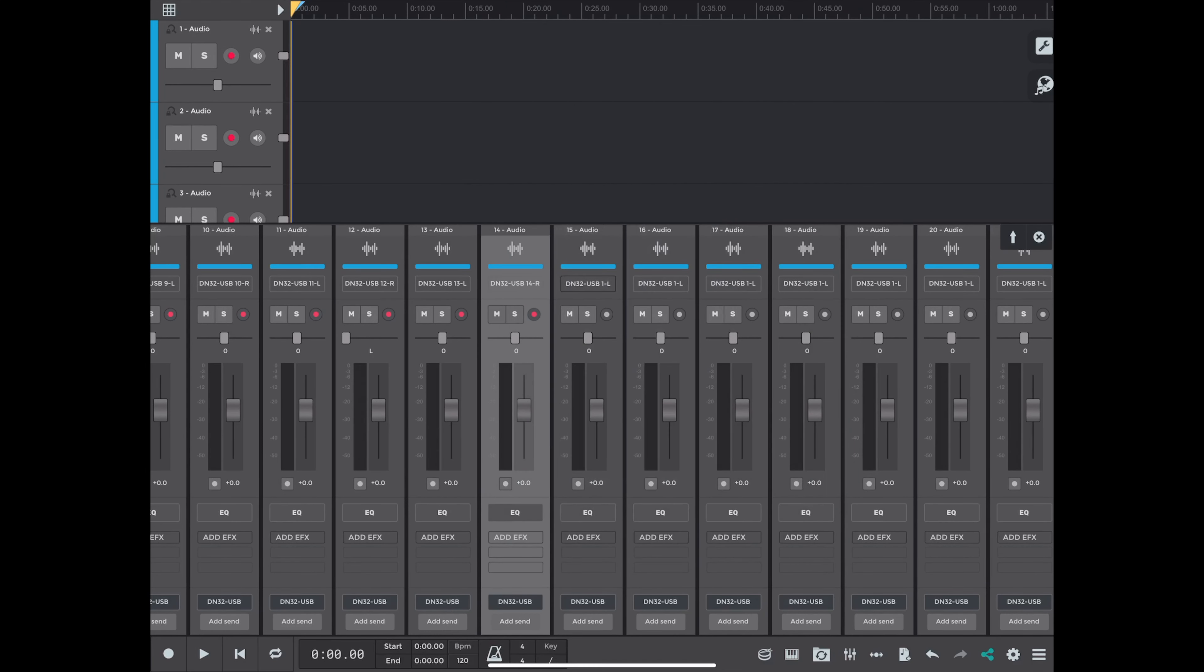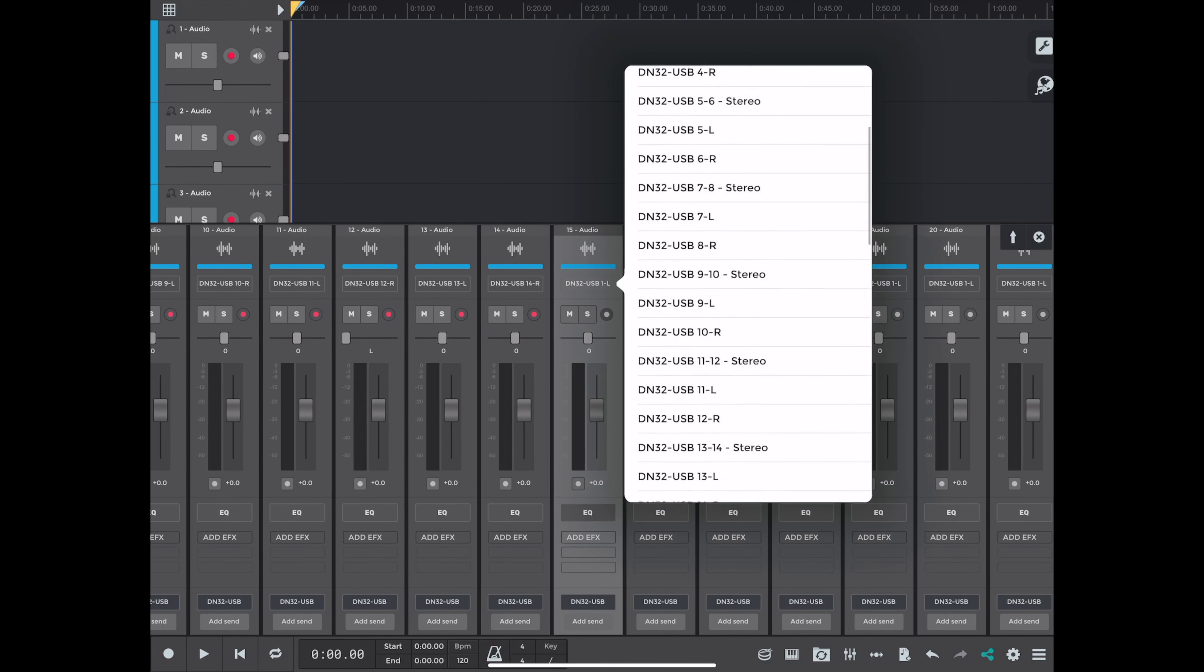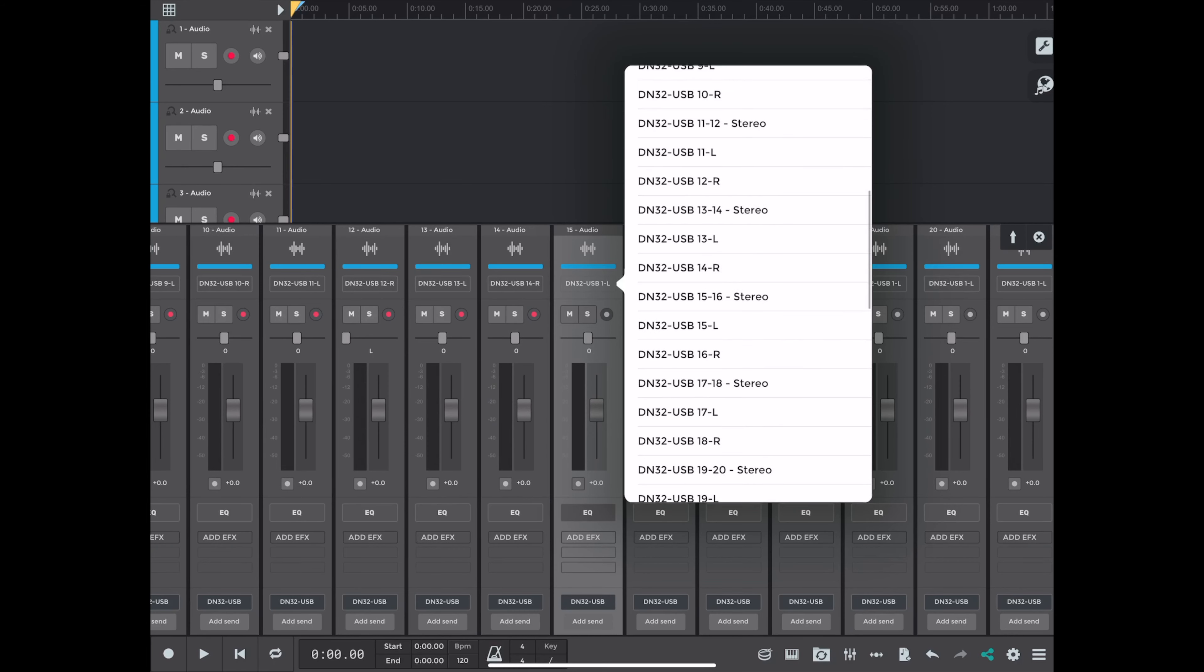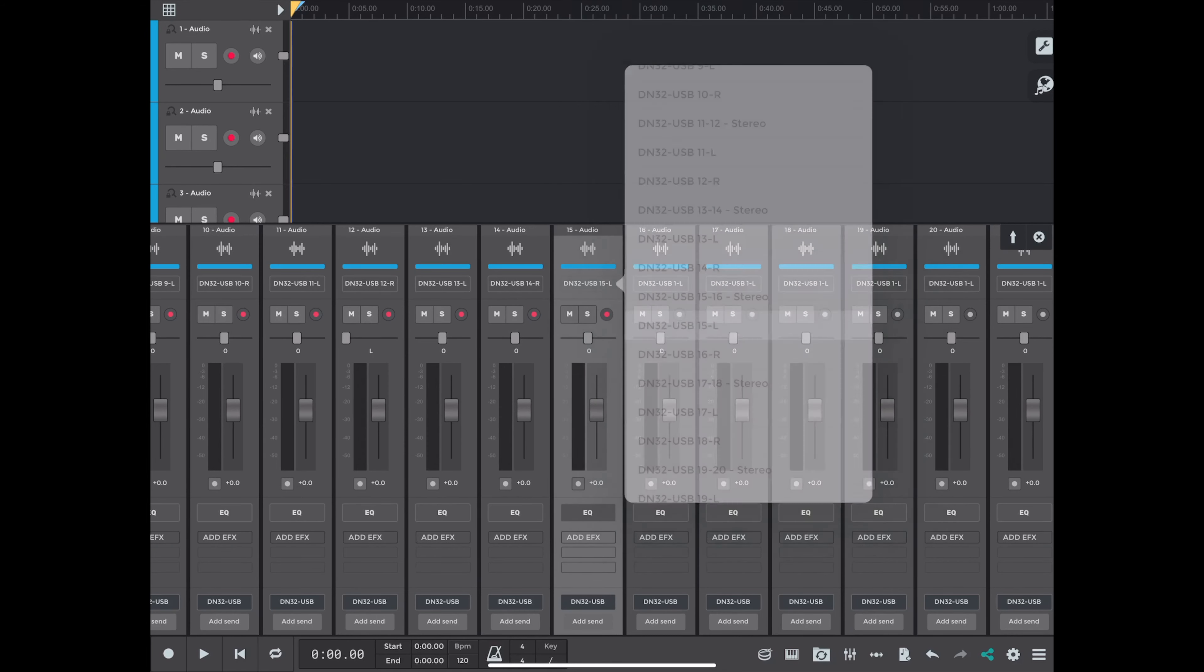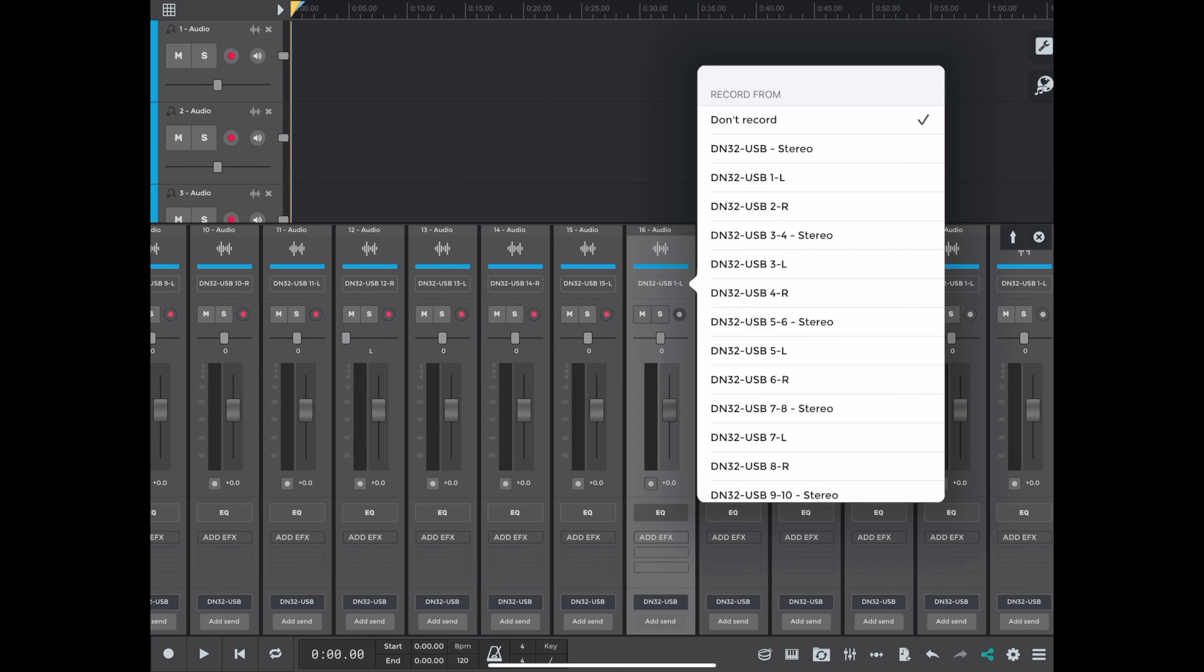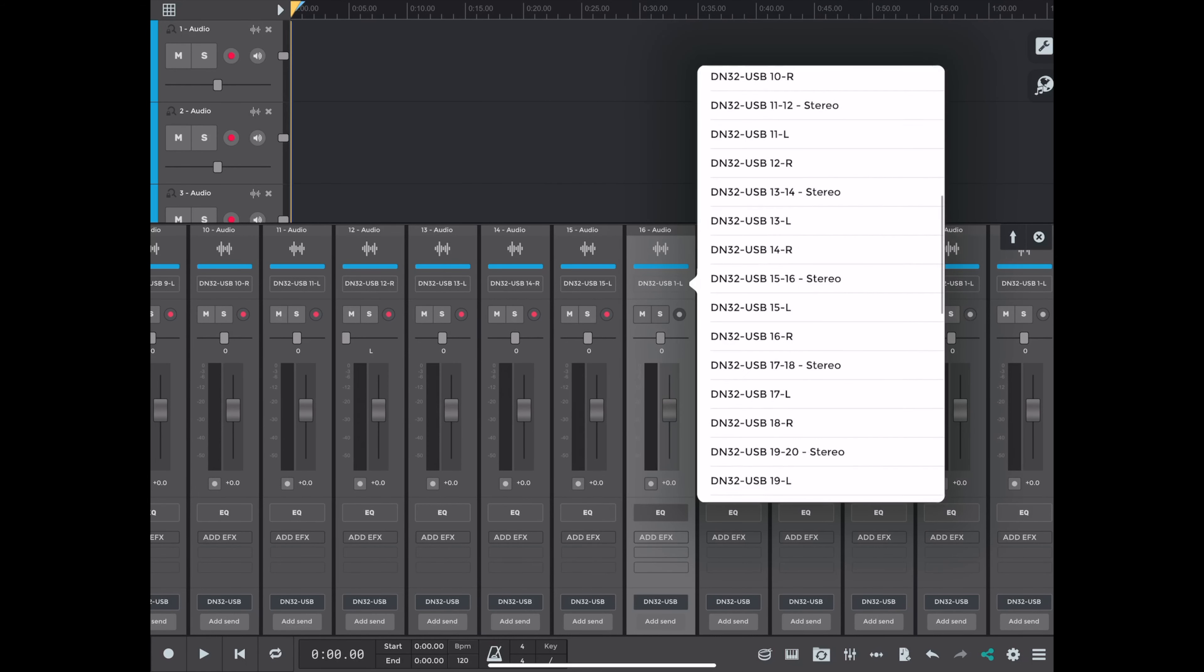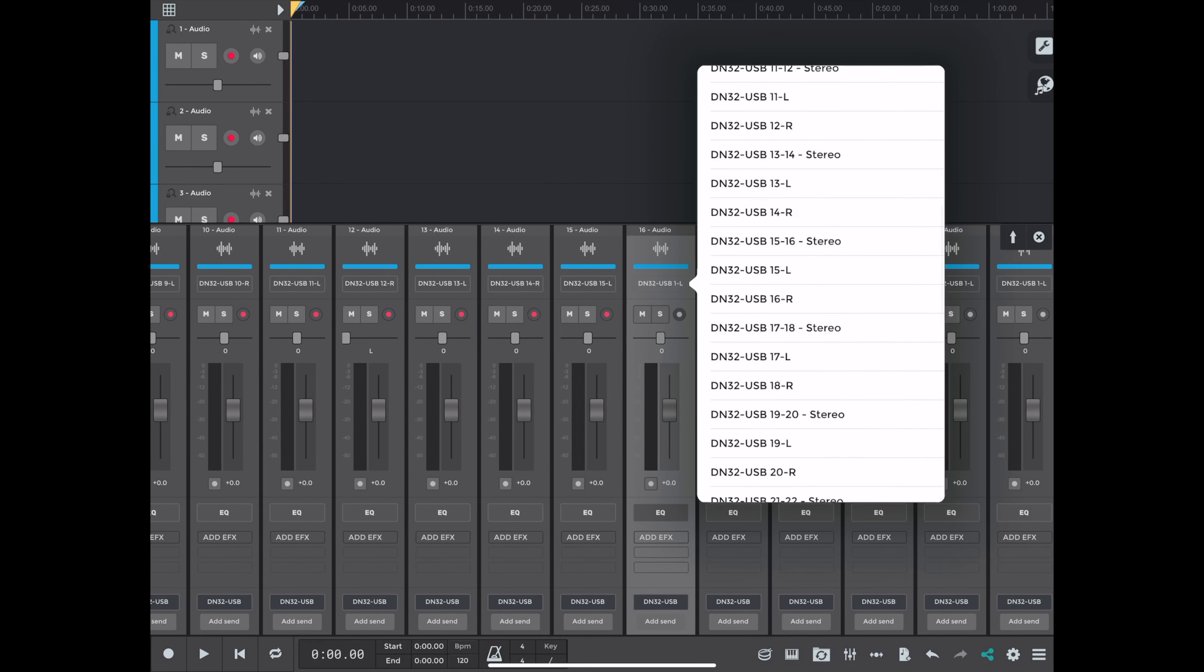So I am doing it in mono where I just select the left and then the right channel for each track. Moving through the inputs. And eventually I will get to all 32, and they'll all be ready to be in record.